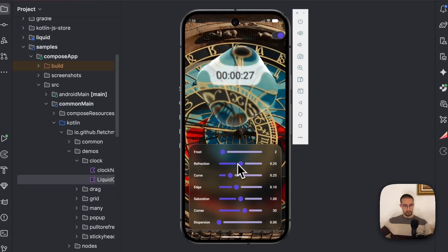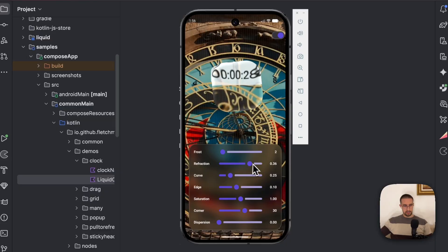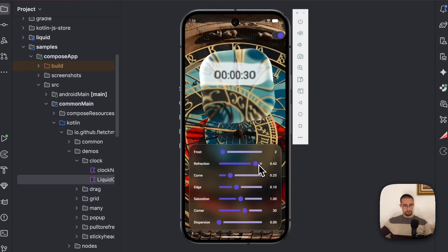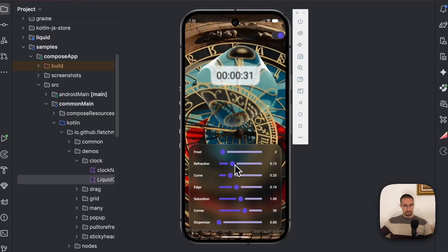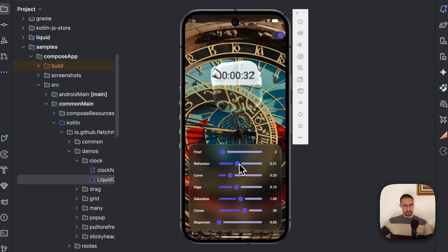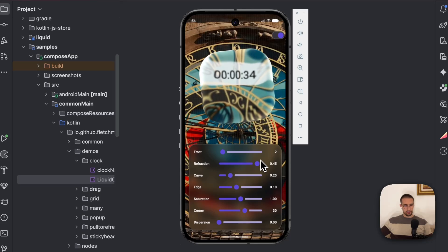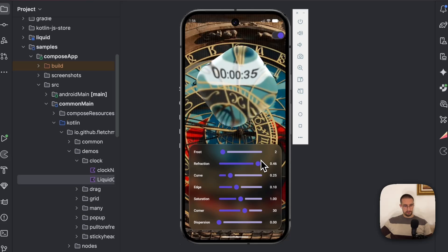There is also the refraction. So the refraction kind of increases or modifies the edges of this effect.